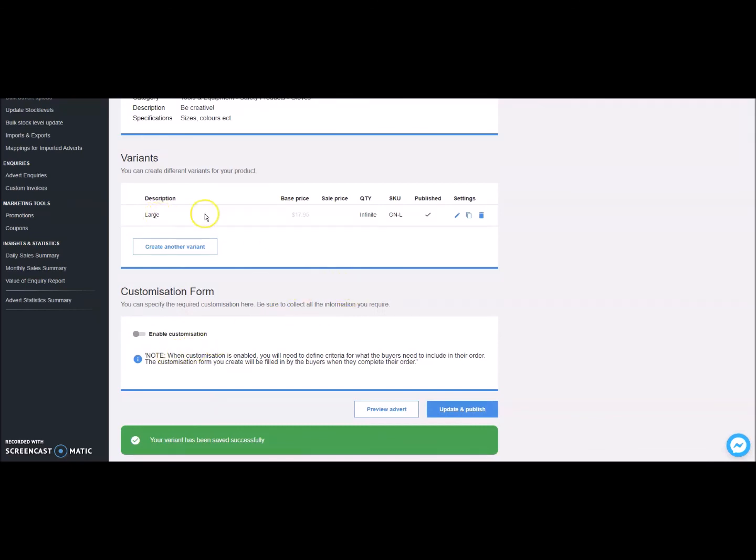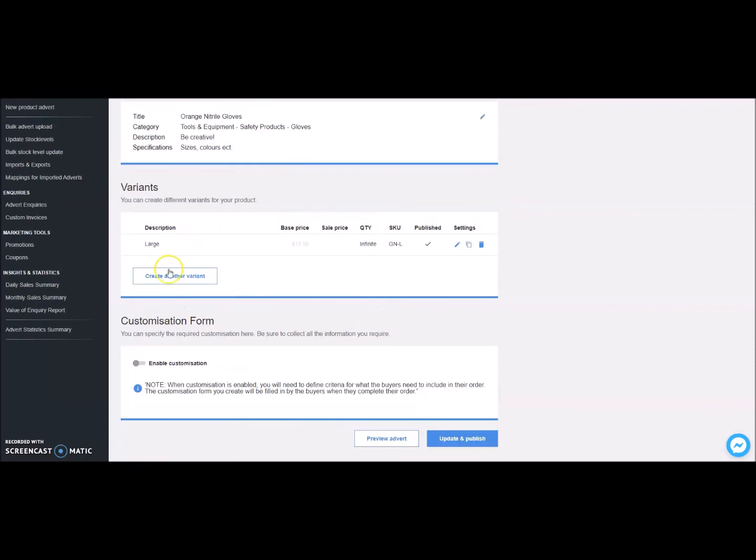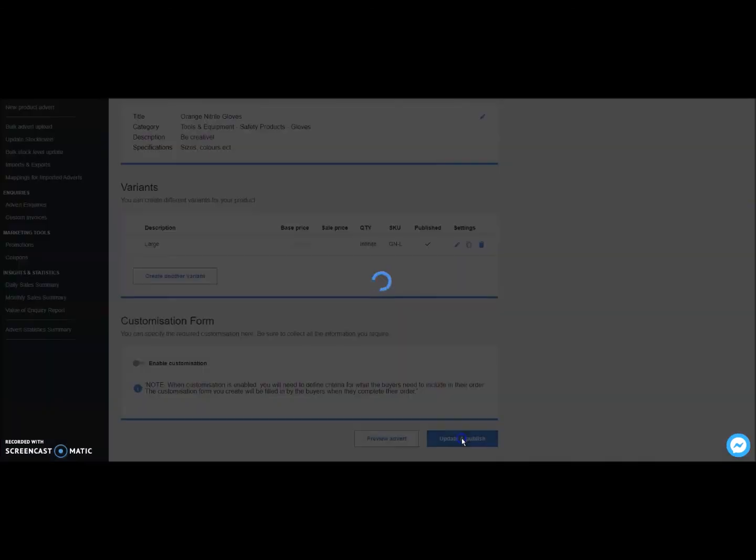If you would like to create another variant, you can repeat the same process, such as size, adding in a different size. Once you've completed the variants, click on update and publish.